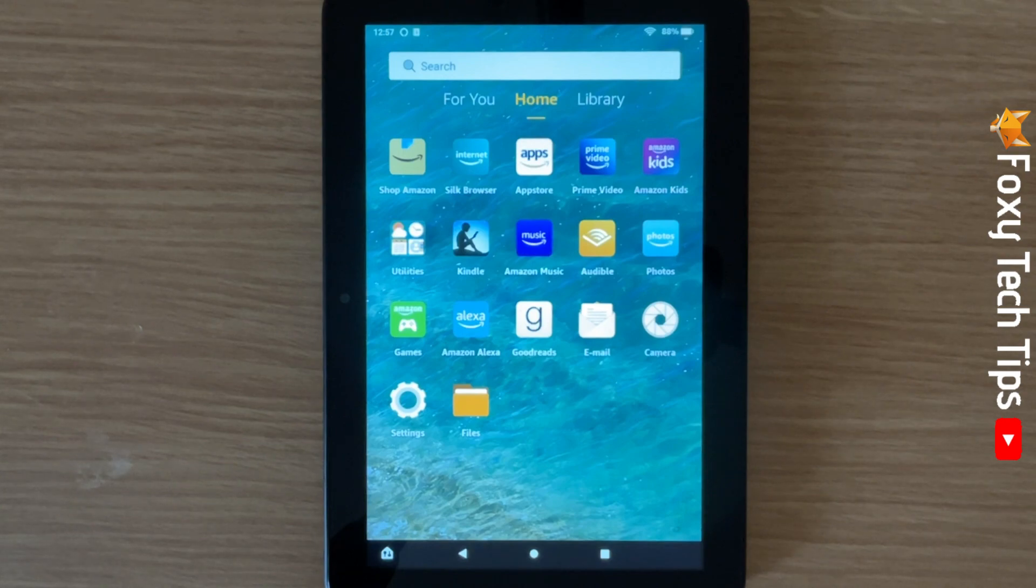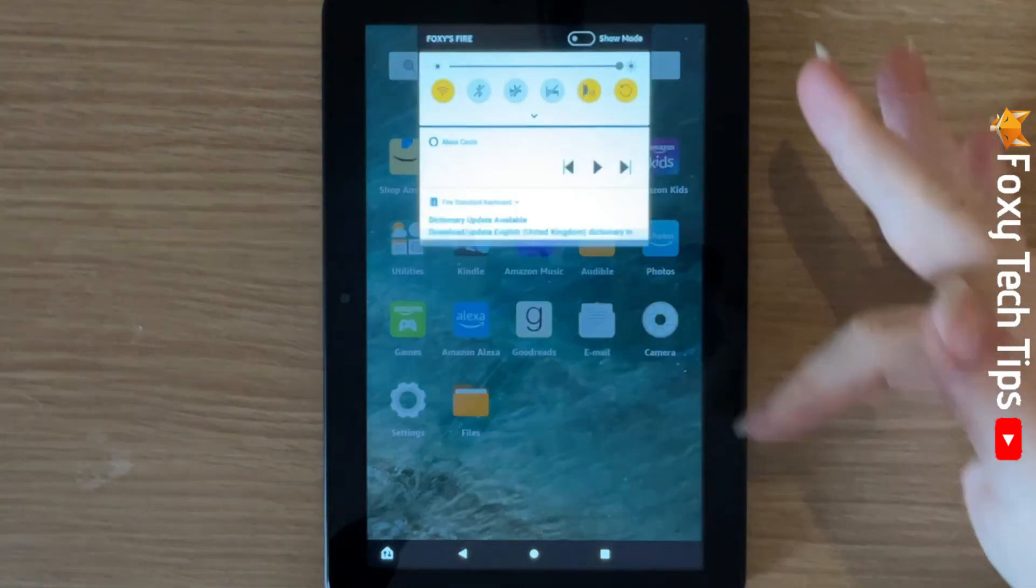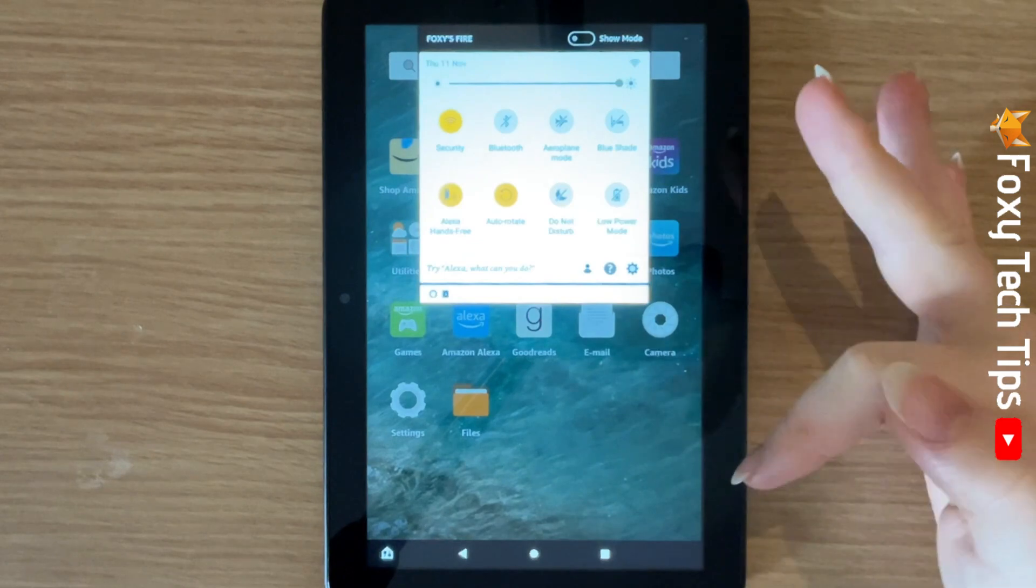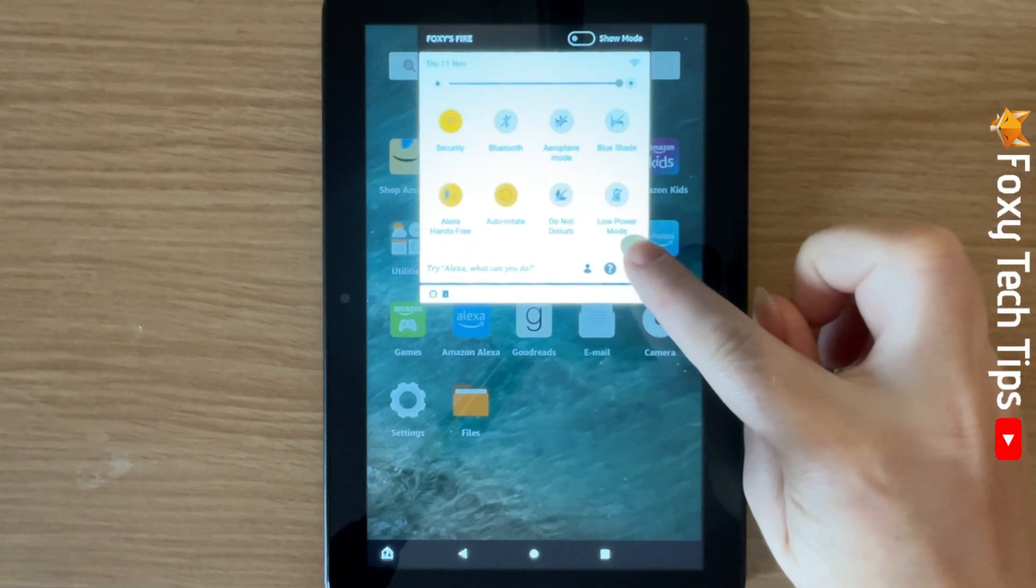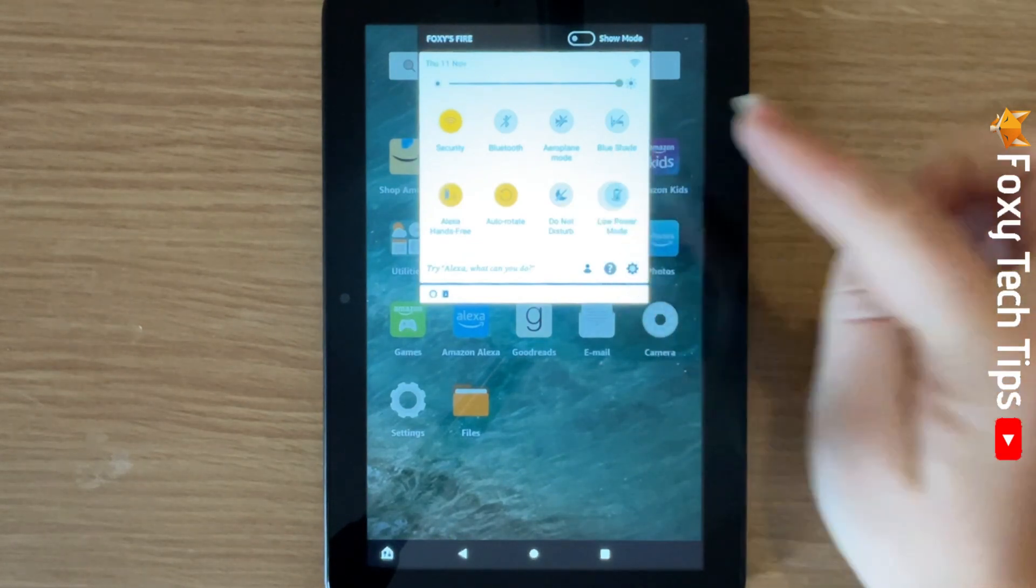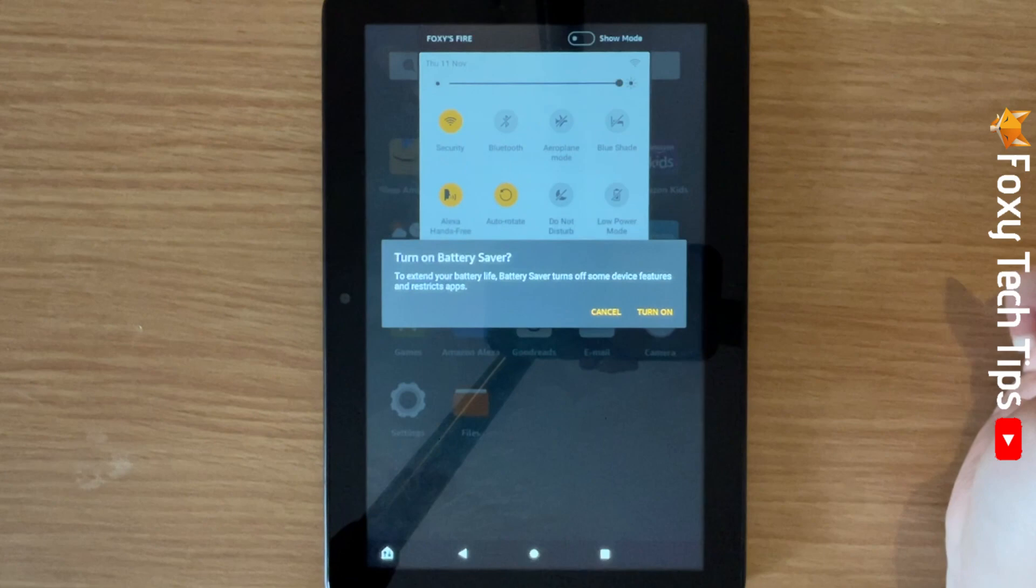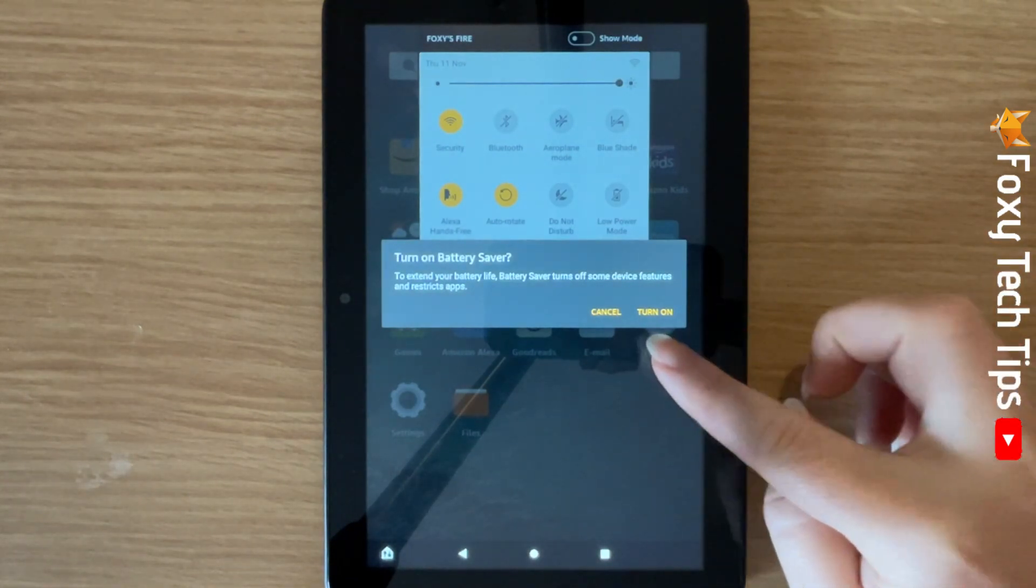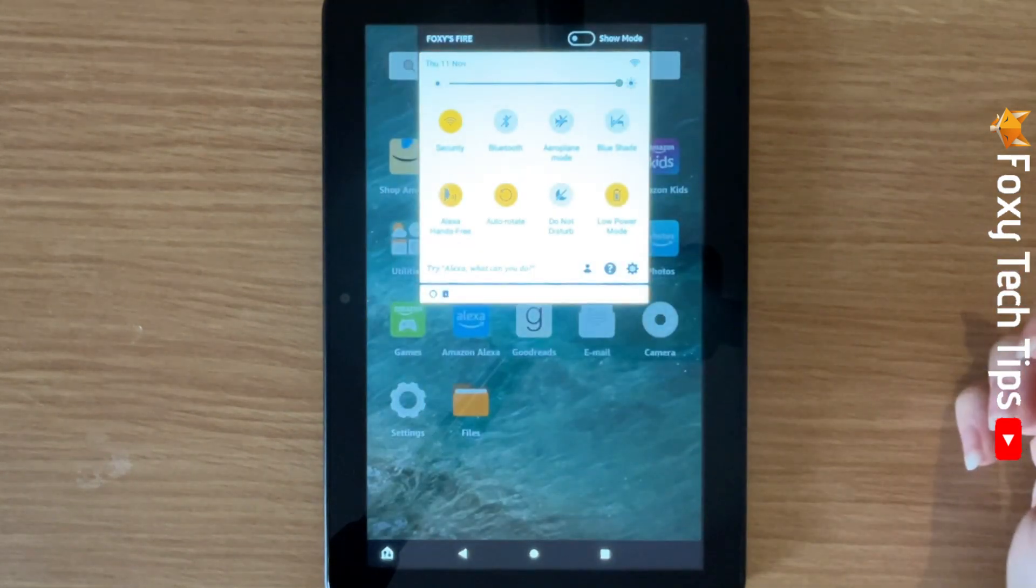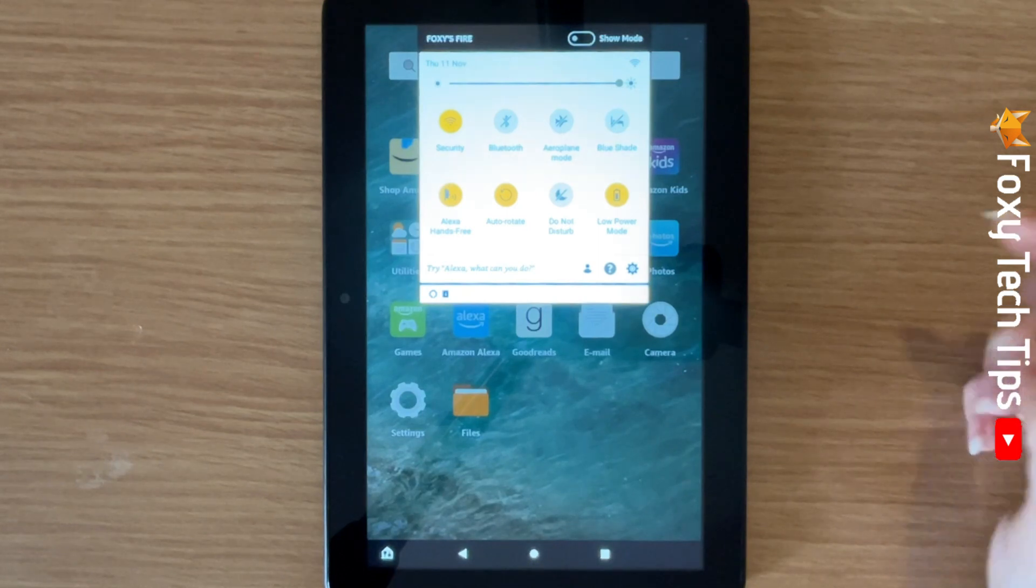Swipe down twice from the top of the screen to open the quick panel. Then tap on low power mode to switch low power mode on, and then tap turn on. Tap low power mode again to switch it off.